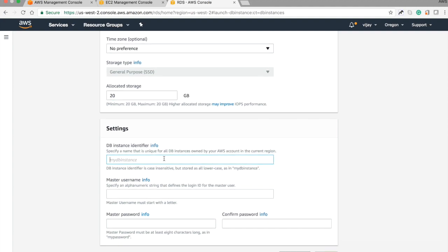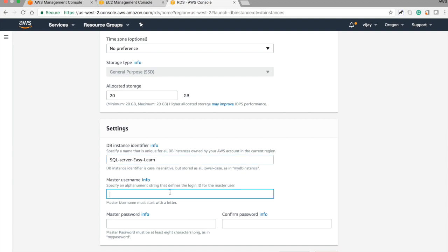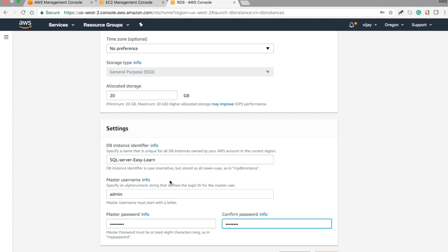Let's move with the default size and give a name. I'm naming this instance 'SQL Server Easy Learn'. The username is 'admin' and the password is '1234'. Okay, let's move to the next step.